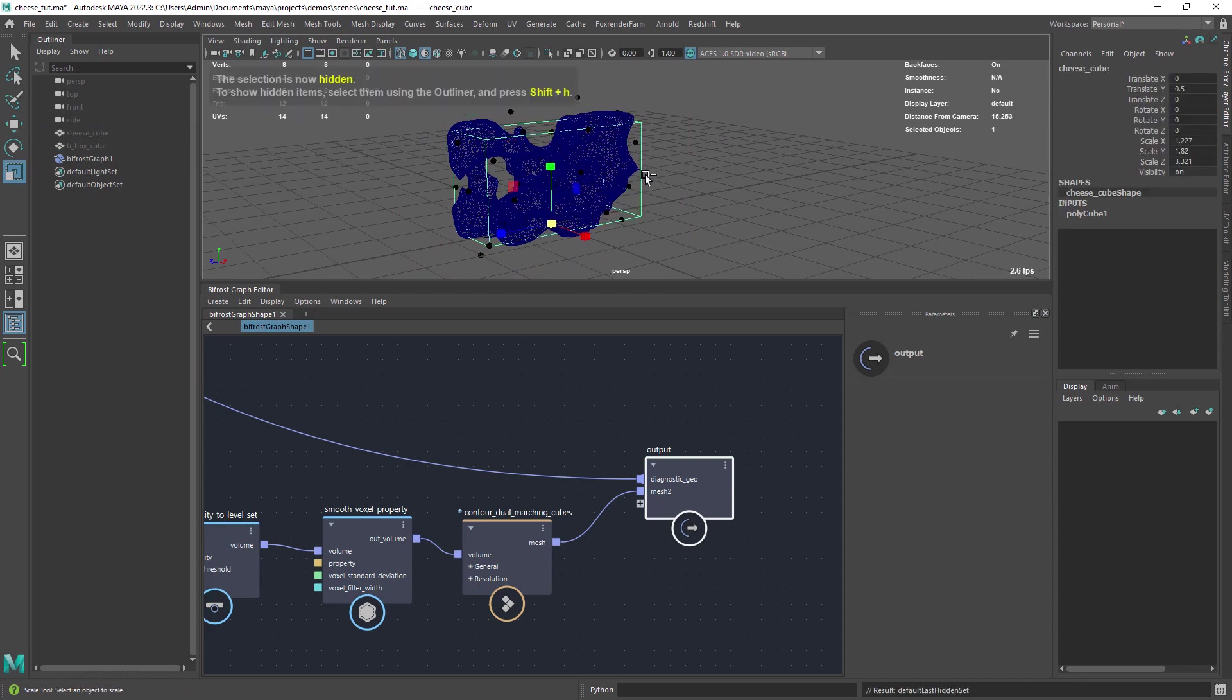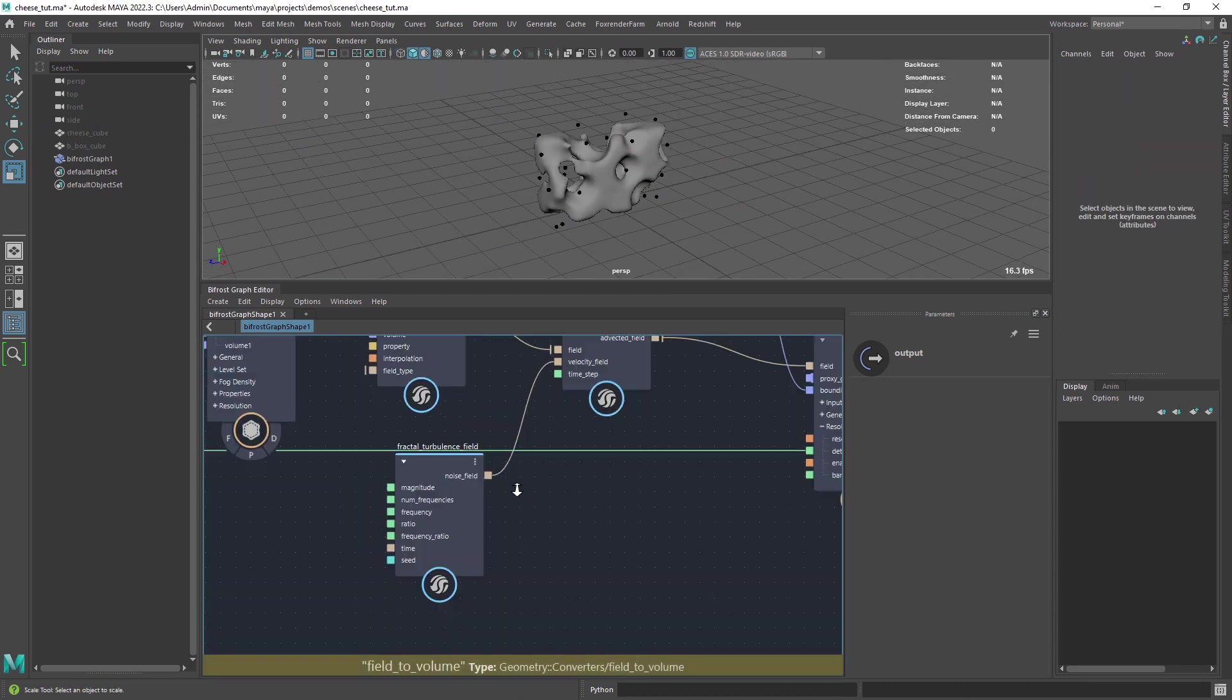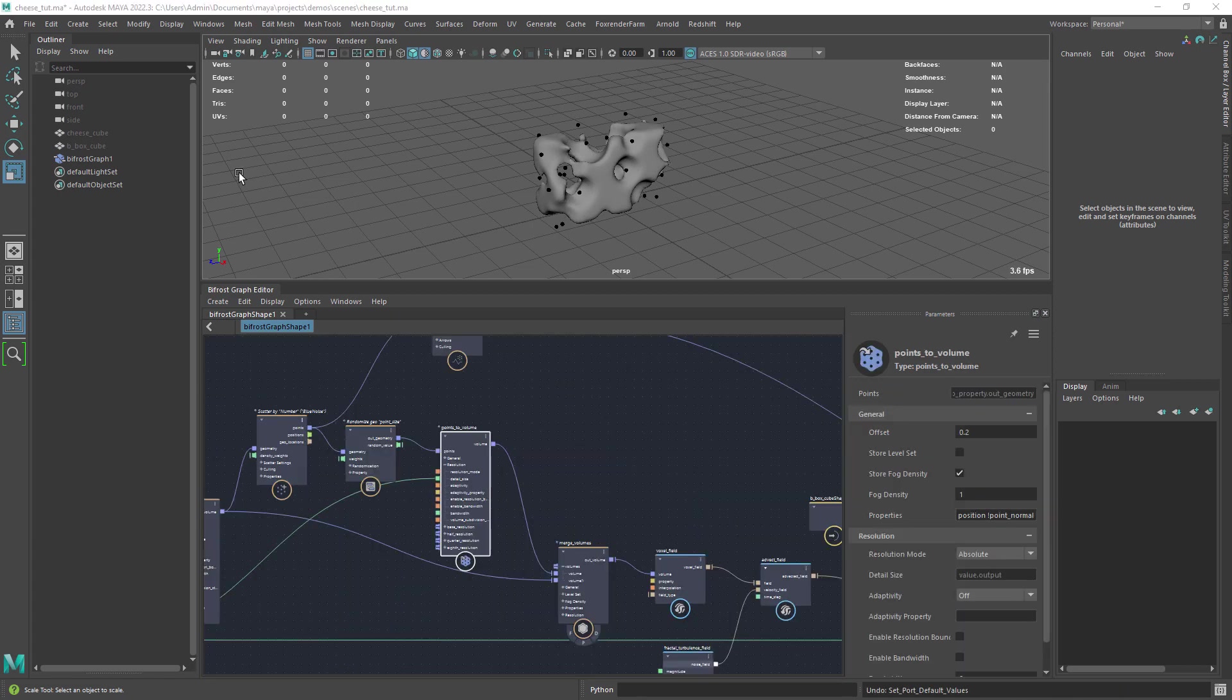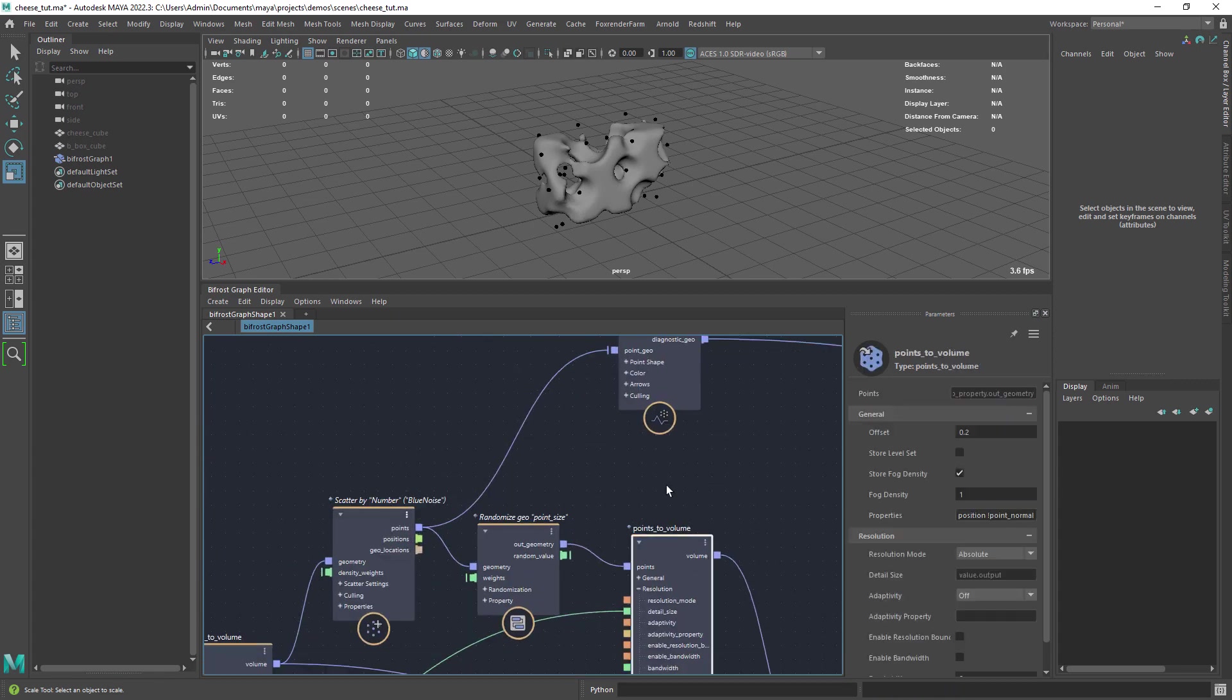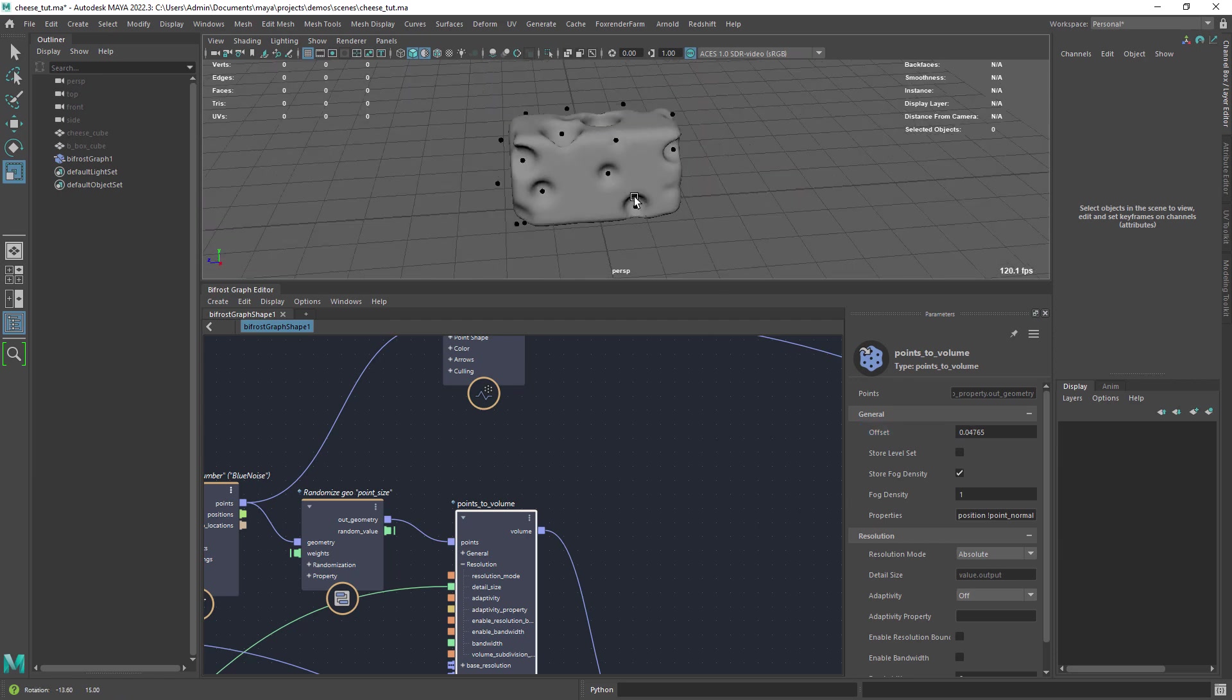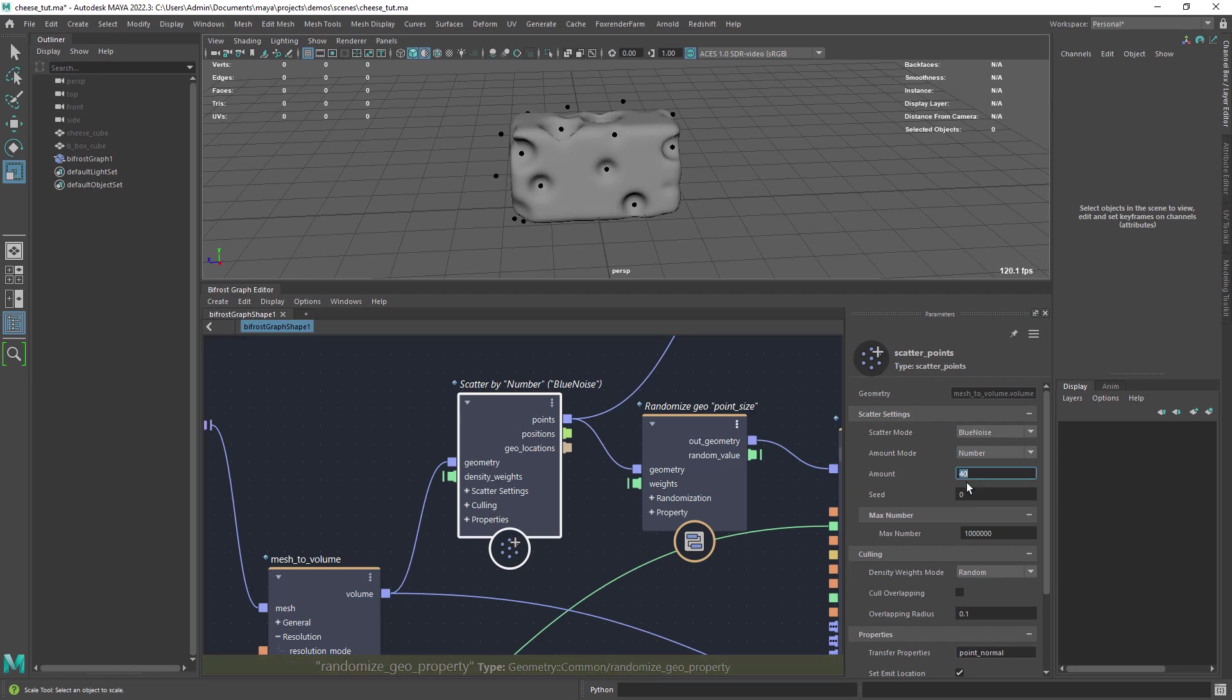And this is our result, we just need to adjust a few settings. You can play with the fractal to get different results. But the attribute we need to change is the offset in the points to volume node. Make it smaller so the points don't go so deep into the mesh. Now you can experiment with the different values to get the desired look.